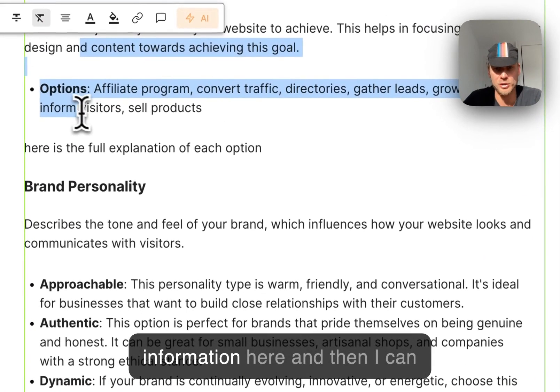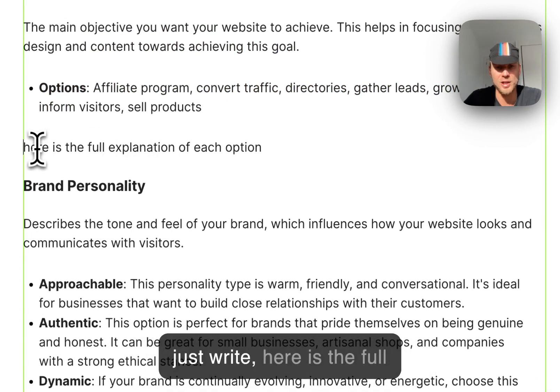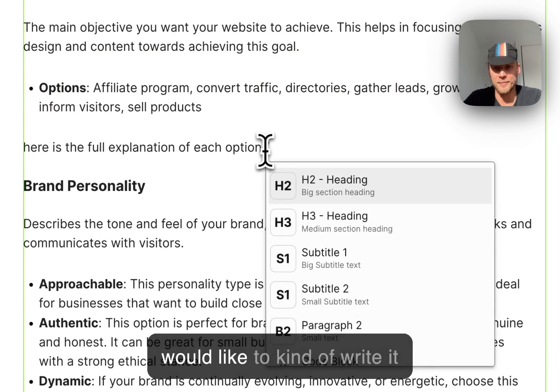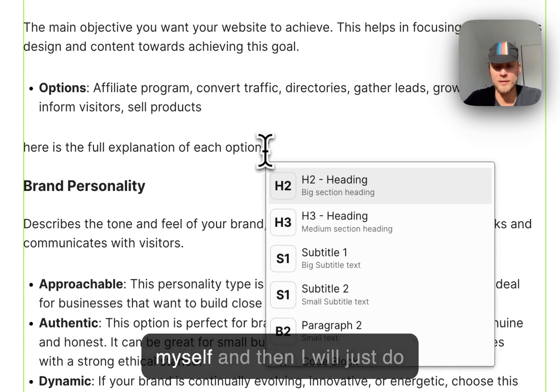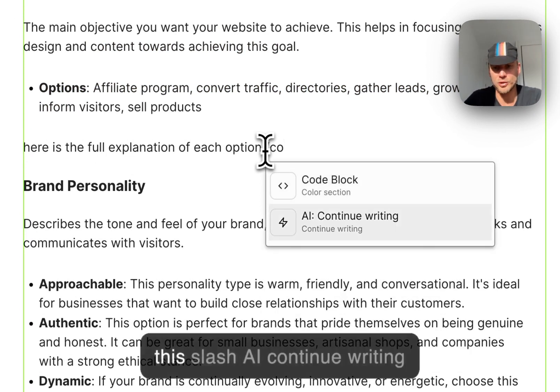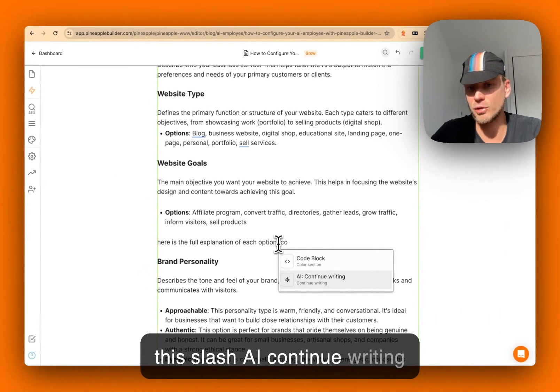I have this information here and then I can just write, you know, 'here is the full explanation of each option' as I would like to kind of write it myself. And then I will just do this slash AI continue writing function,